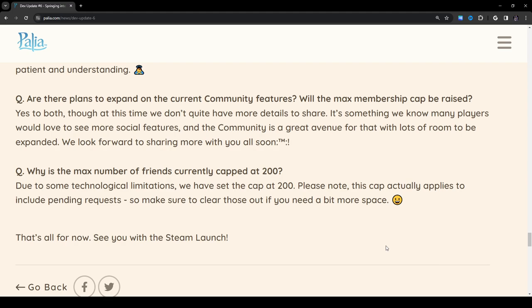Are there plans to expand the current community features? Will the max membership cap be raised? So the community features they're talking about is basically the in-game guilds. I have one, but I have no one in it, so feel free if you want to join. Yes to both. Though at this time, we don't quite have more details to share. It's something we know many players would love to see more social features and community is a great avenue for that, with lots of room to be expanded. We look forward to sharing more with you all soon. Why is the max number of friends currently capped at 200? Due to some technological limitations, we have set the cap at 200. Please note, the cap actually applies to include pending requests, so make sure to clear those out if you need a bit more space.